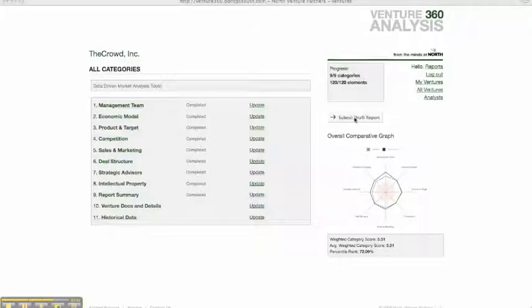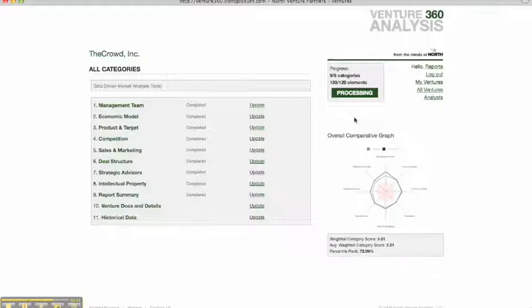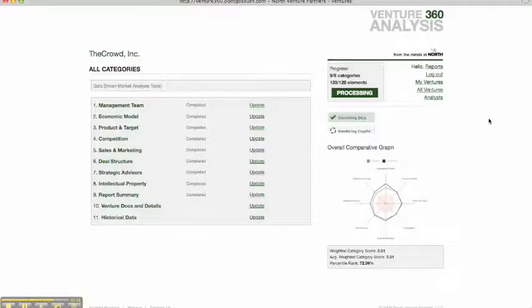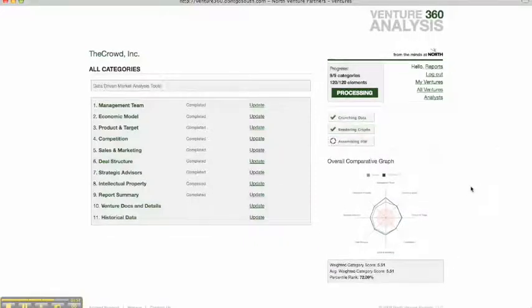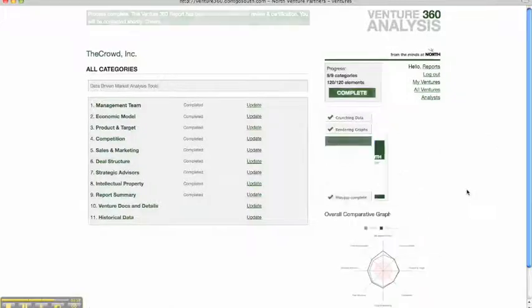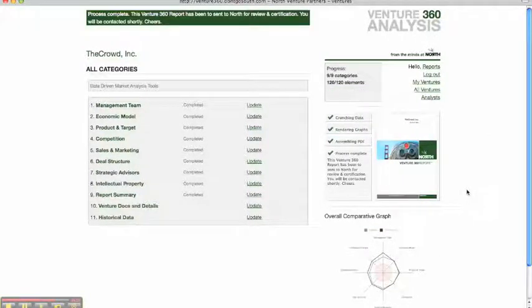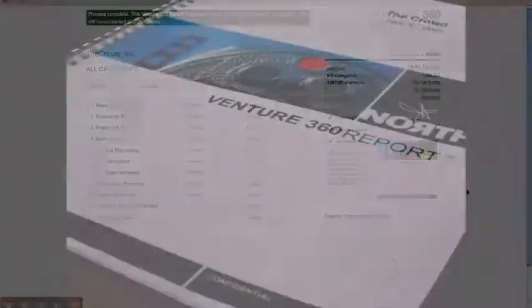And every category 1 through 9 has been completed. That means we're ready to submit the draft report. So we go over here, we click the button. It's generating the report. And then it goes to a North partner for review, where the report is checked for accuracy and scoring compliance.